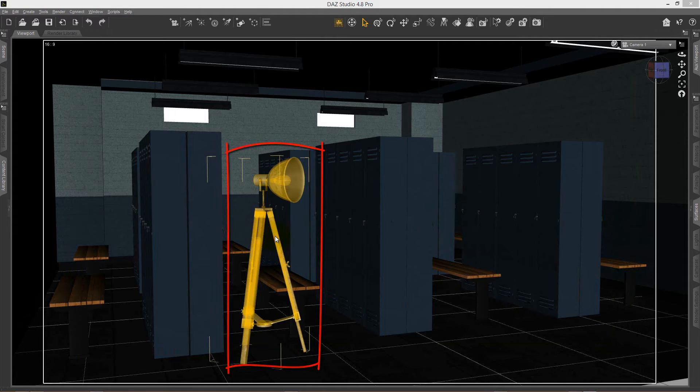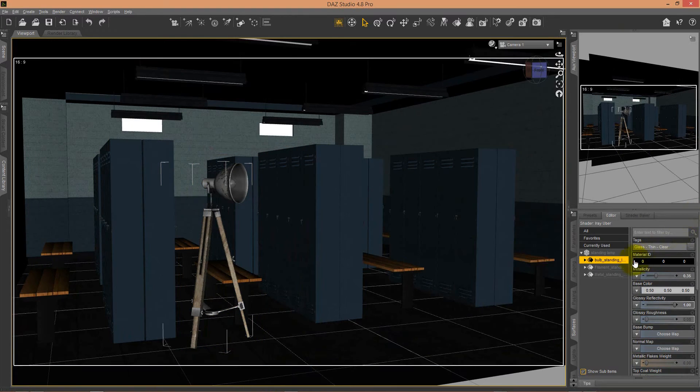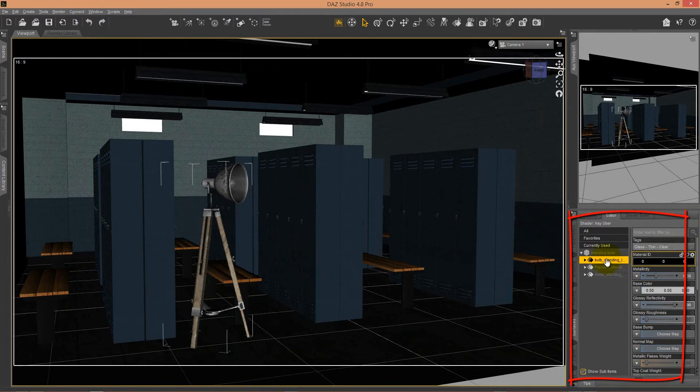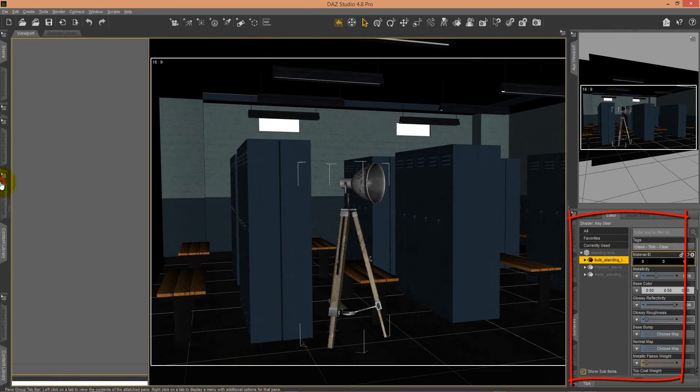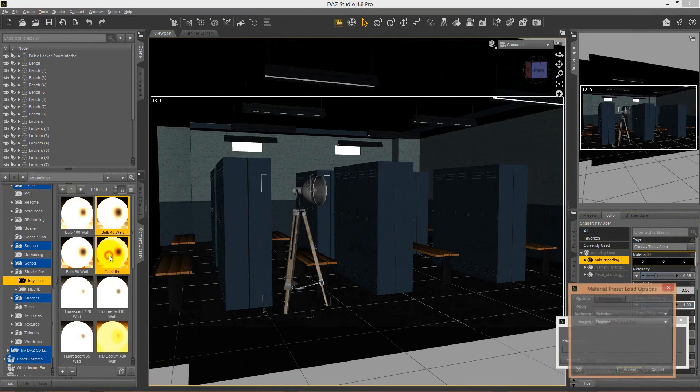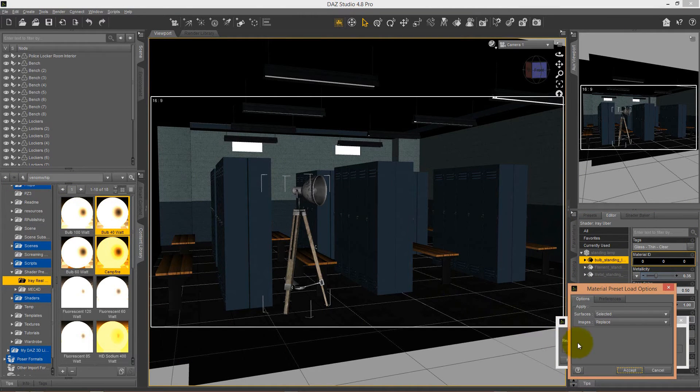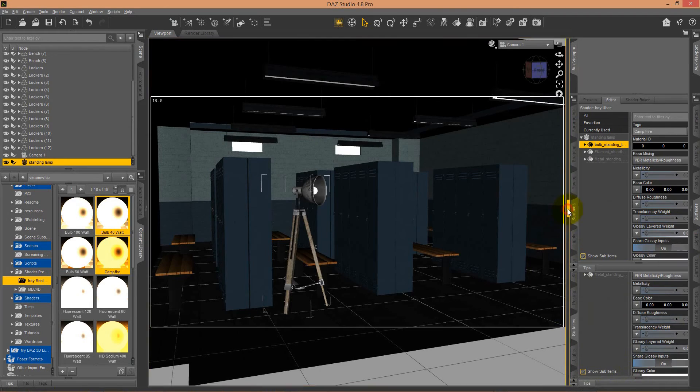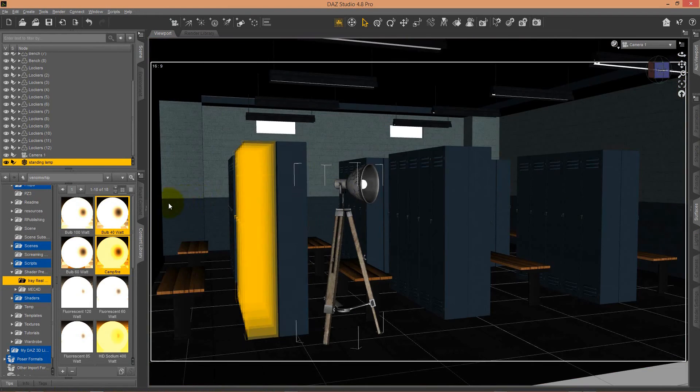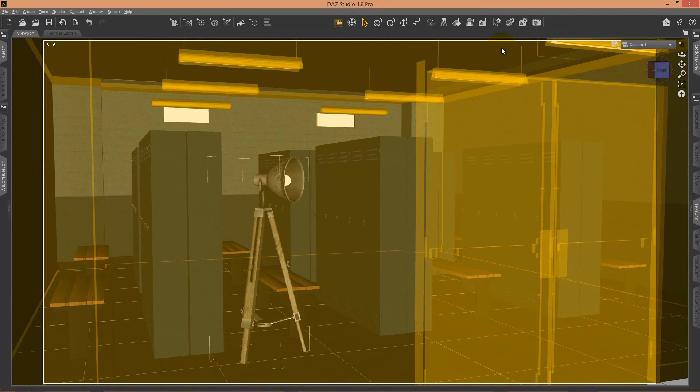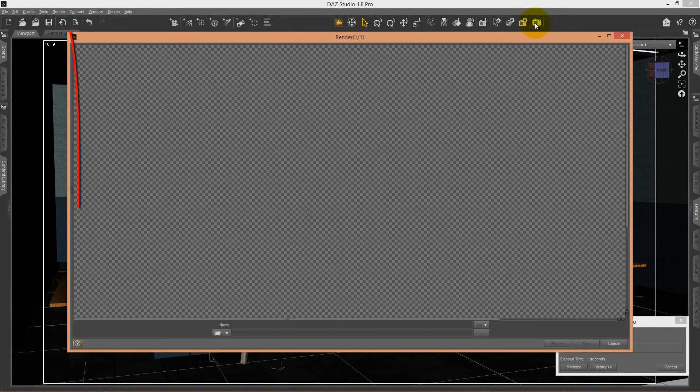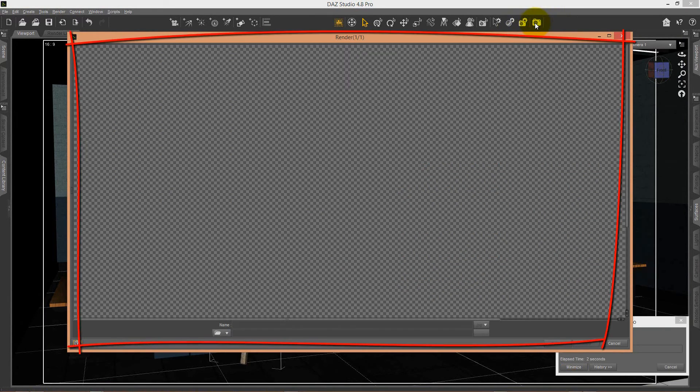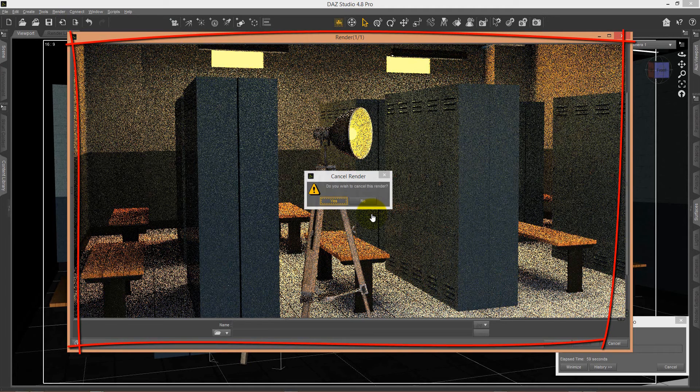These Real Light shaders work really well with props as well. For example, this lamp I added to the scene—I pick the bulb and apply the shader to it. You see the light bulb has already changed its color, and when I start the render, you'll see that this lamp will also emit light. Have fun using the Real Lights.